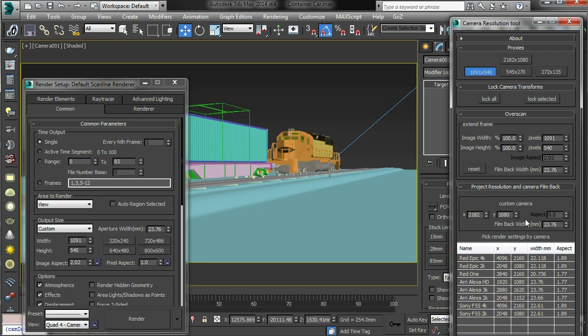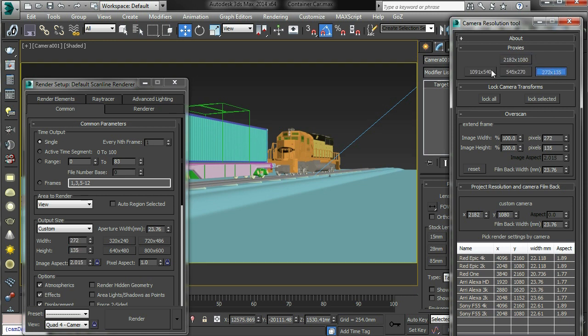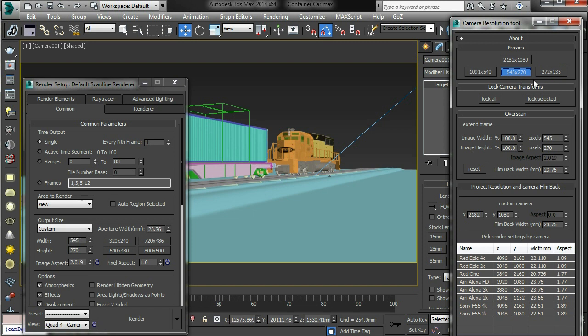So this proxy setting is half of the project area. So this is your project resolution, this is your proxy resolution. That's the project resolution, that's proxy one, proxy two, proxy three. So proxy one is half res, quarter res, and then an eighth res for very small images.